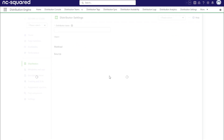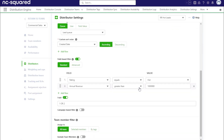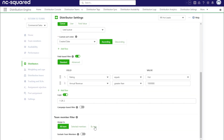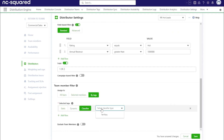From the distributor, scroll to the team member filters section and click by tags. Select territory from the first section on the row that appears.